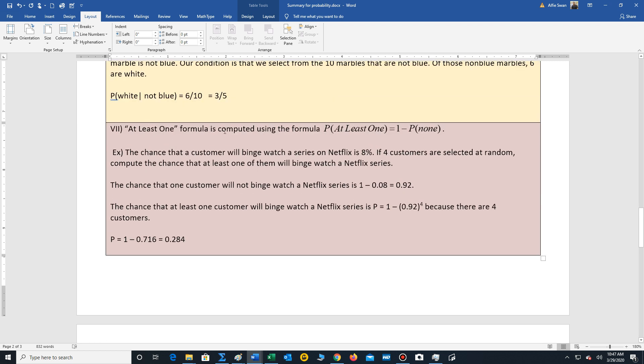We also have what's called the at least one formula. So just remember, at least one, whenever we see that phrase, it's always 1 minus the probability of none. So let's look at a problem. So the chance that a customer will binge watch a series on Netflix is 8%. These days, people probably do a lot of binge watching. So if four customers are selected at random, compute the chance that at least one of them will binge watch a Netflix series.